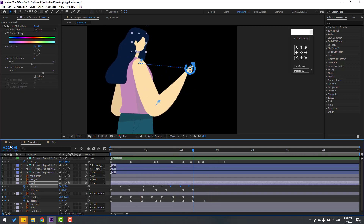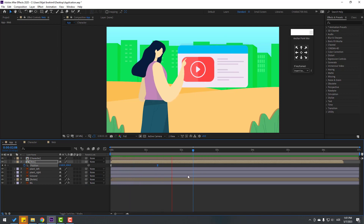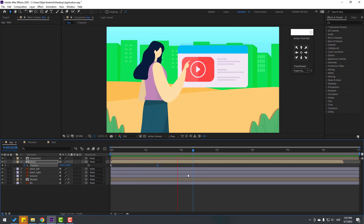Go back to the main composition — let's see here. Nice, dynamic character animation, not bad.